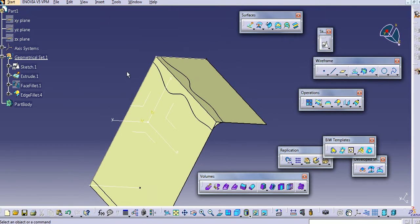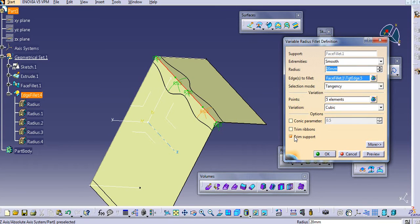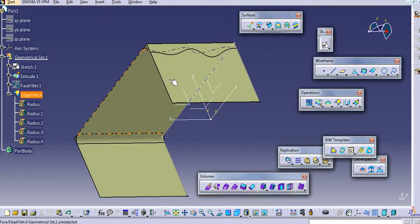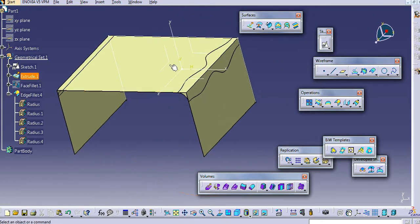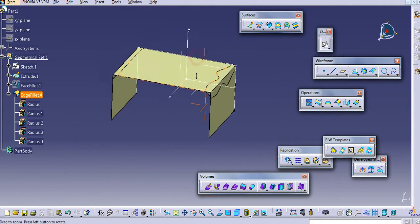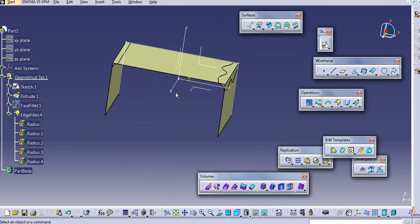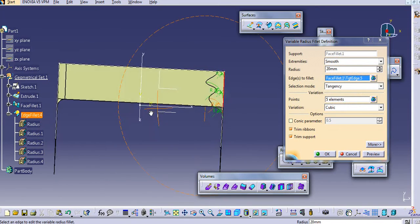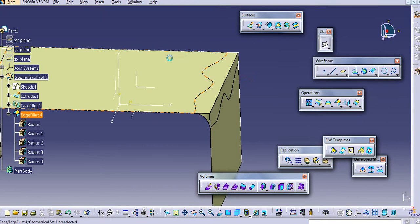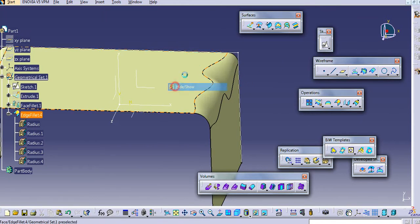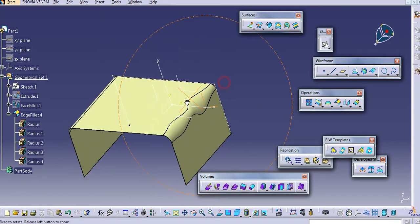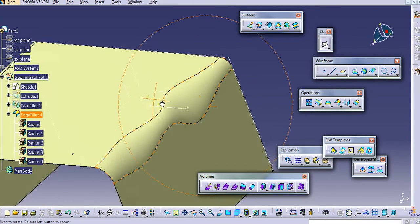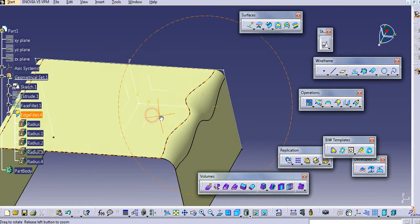And then you can select a preview. Now again, there is an option to edit trim support. So we can create variable radius. You can see this variable radius.